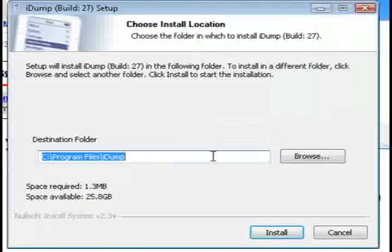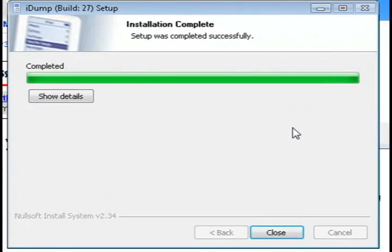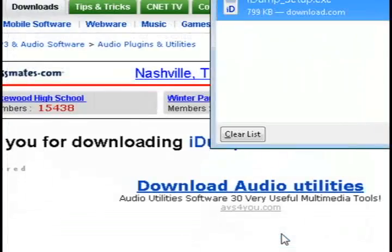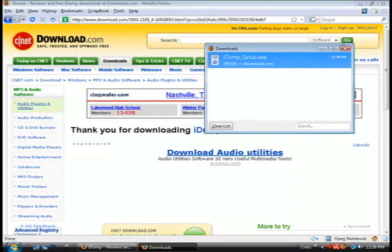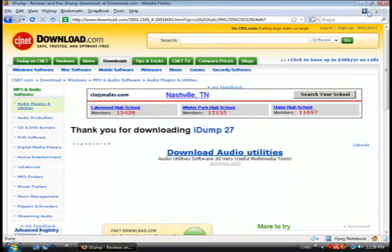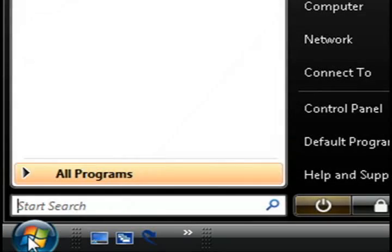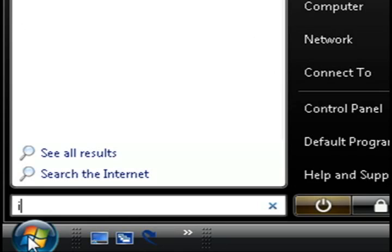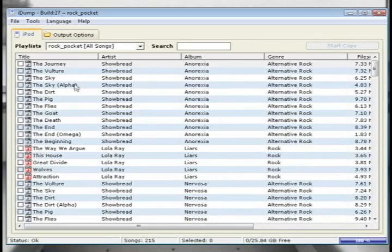Once you have it installed, go ahead and plug in your iPod and wait for it to be recognized by your computer, then launch the iDump application. In Vista, just type in iDump and hit enter, or in XP just go to program files.